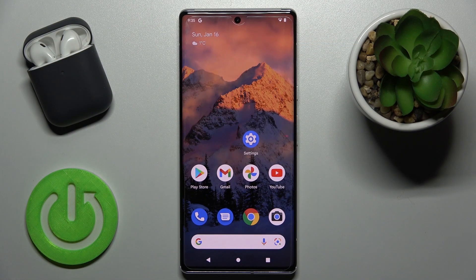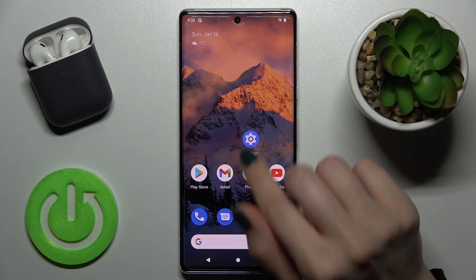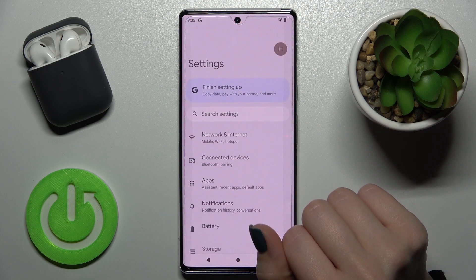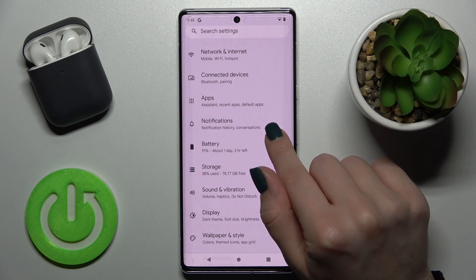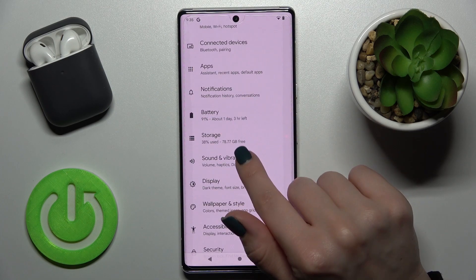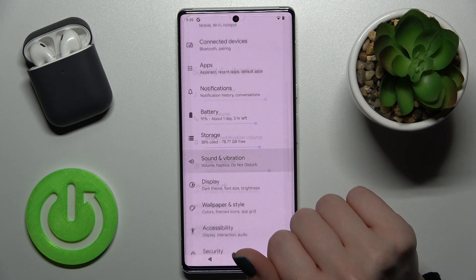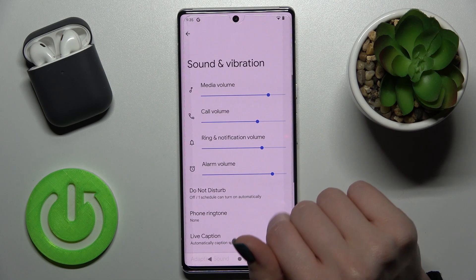Welcome — in front of me is the Google Pixel 6 Pro, and I'll show you how to find and manage sound settings on this device. First, you should go to the Settings application and then scroll to the Sounds and Vibration section.